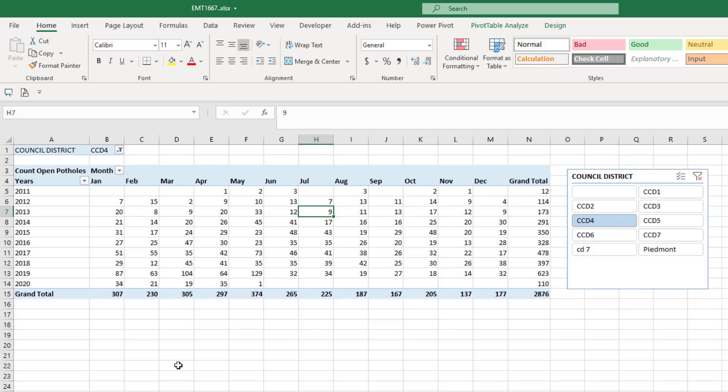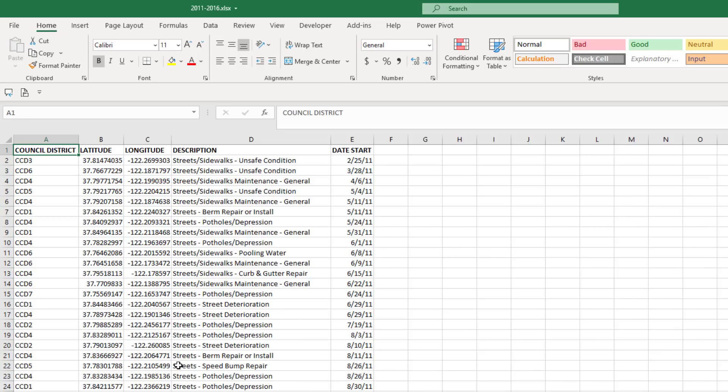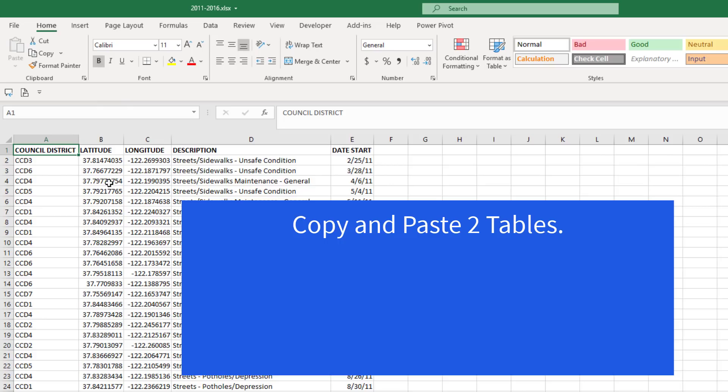Actually, the end result is not as important as getting this data into another Excel workbook and building that pivot table. We could definitely copy and paste both of these tables into a single table on a sheet in the other workbook.